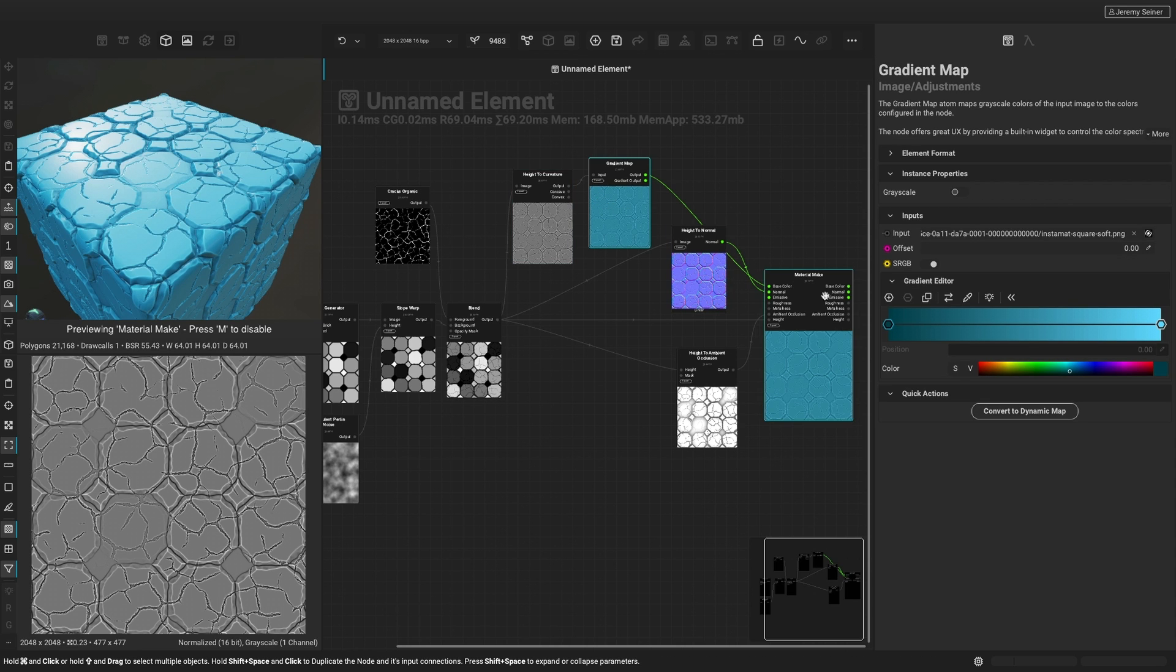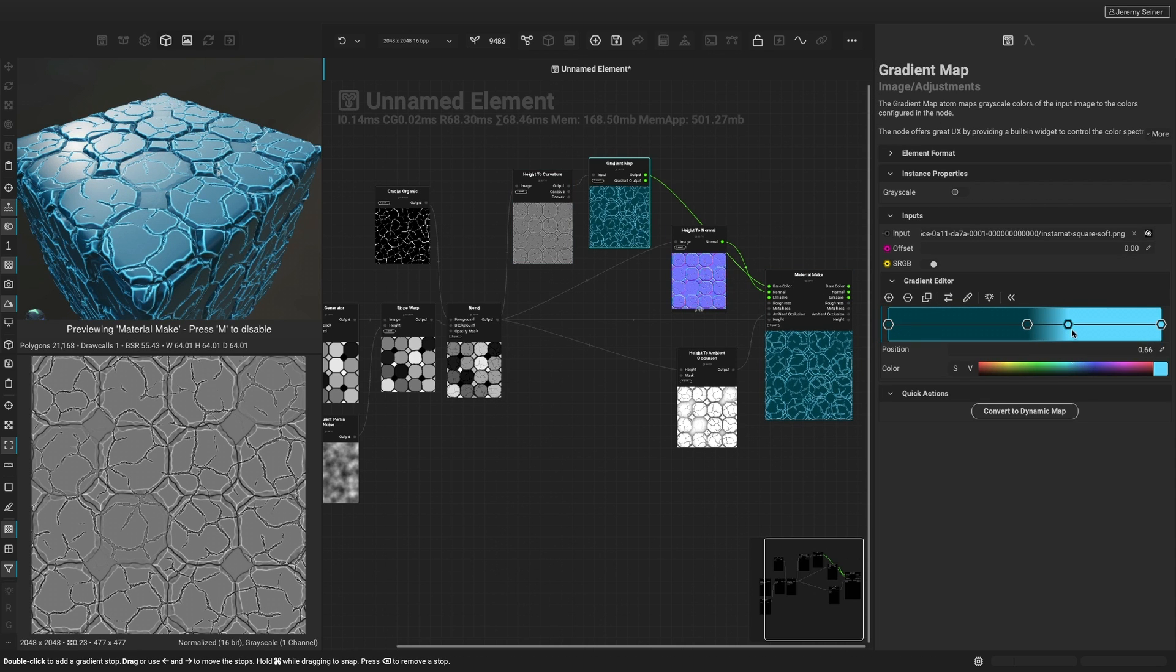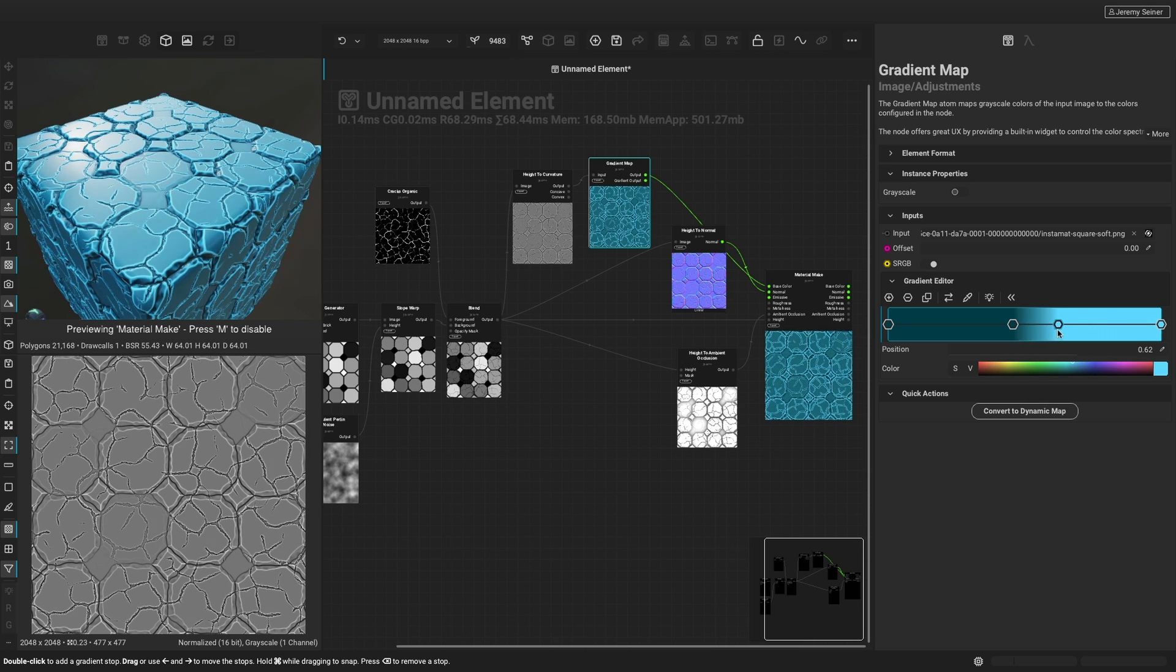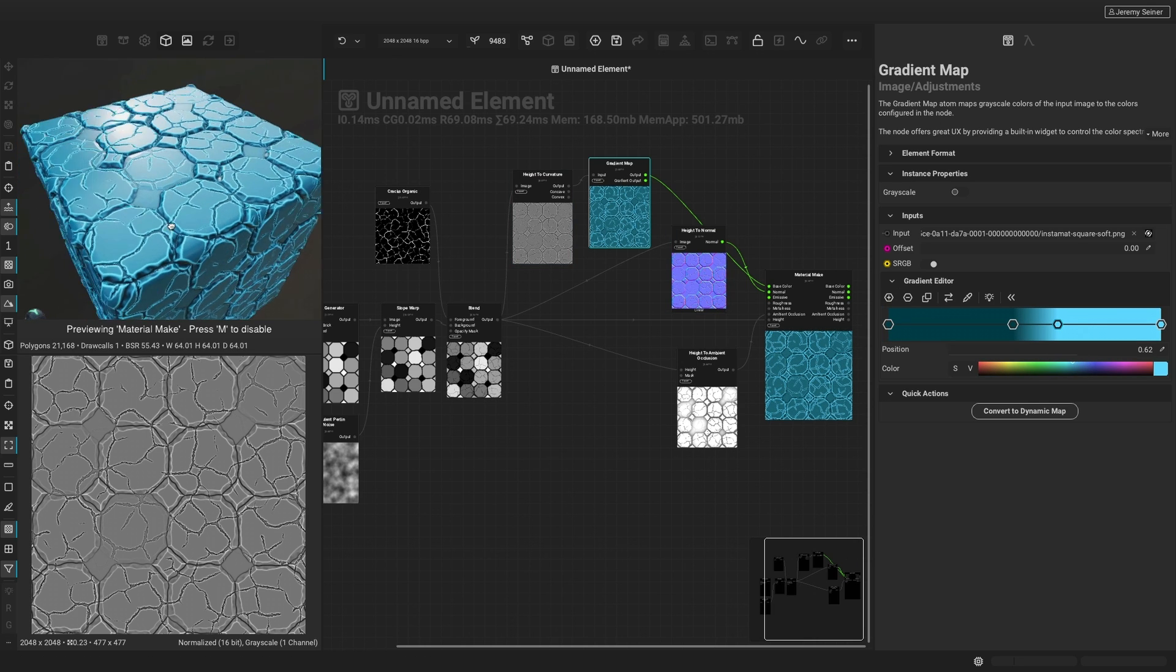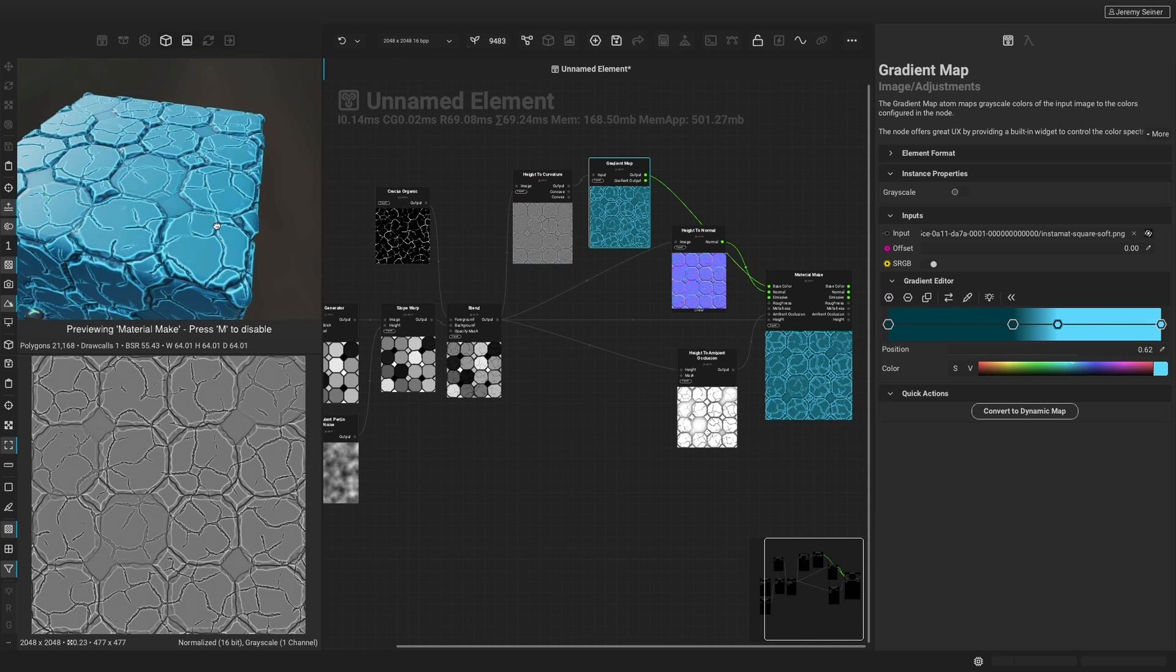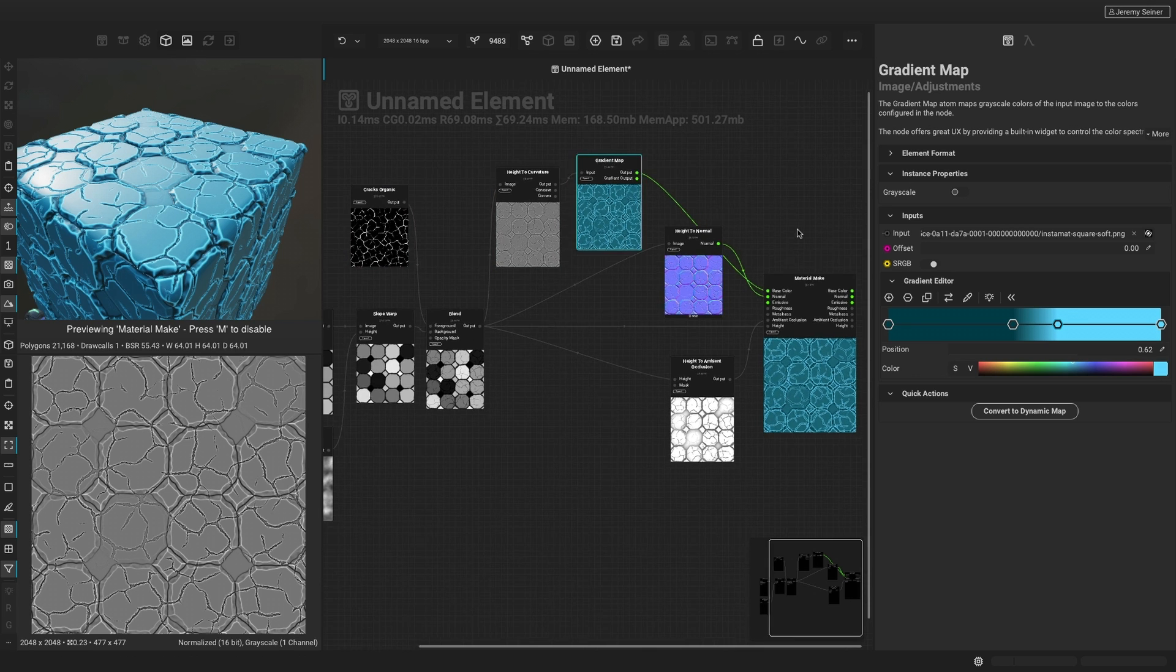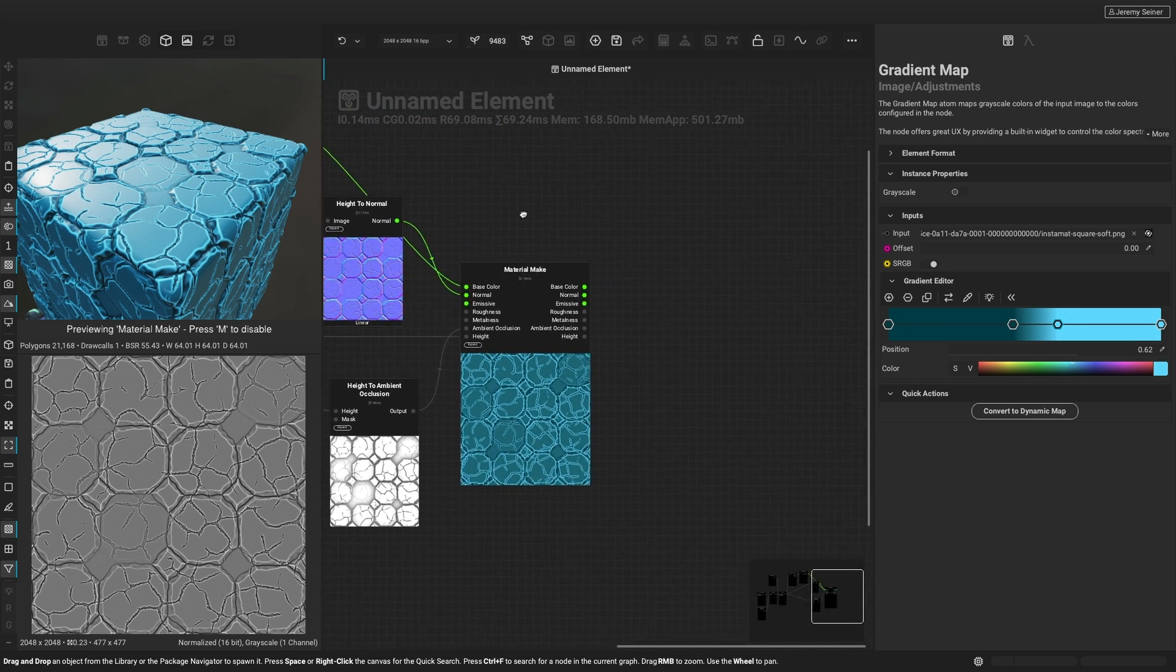We can then adjust and create more keys in the gradient map node to bring out the edges. Now we can continue to add more detail with material effects.